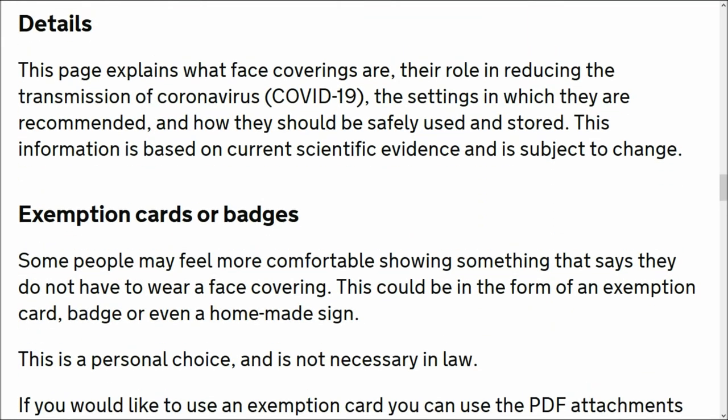Firstly, this page explains what face coverings are, the role in reducing the transmission of COVID-19, the settings in which they are recommended and how they should be safely used and stored. This information is based on current scientific evidence and is subject to change.